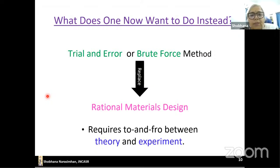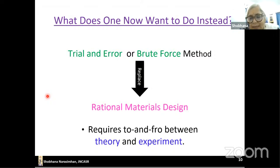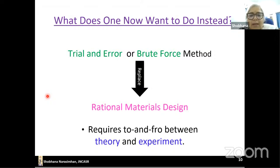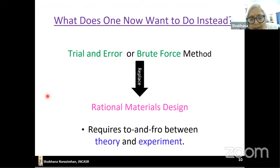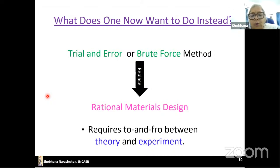This brute-force combinatorial process is still widely used in industry, but one would like to do better. We try to replace trial and error with what's called rational materials design, which requires a back-and-forth between theory and experiment. That is what I'll talk about in this talk today.